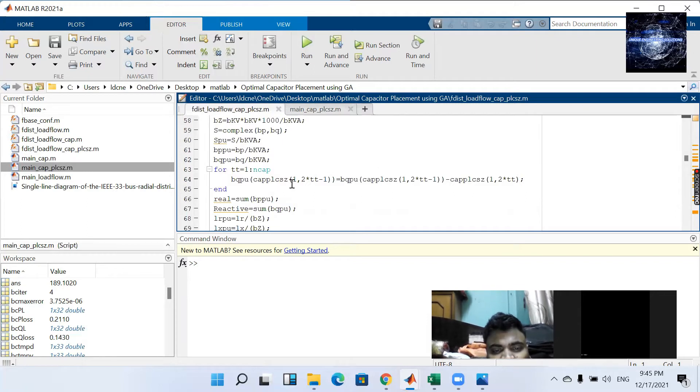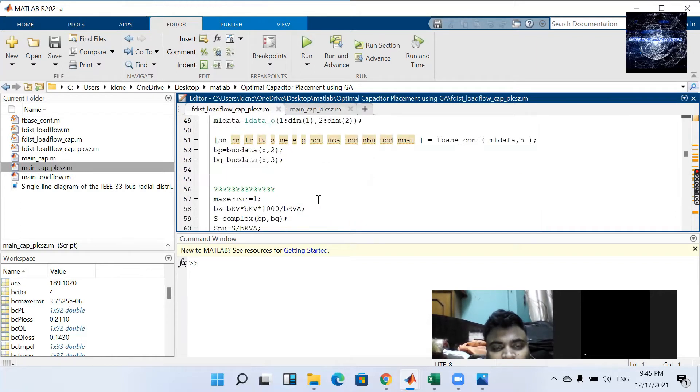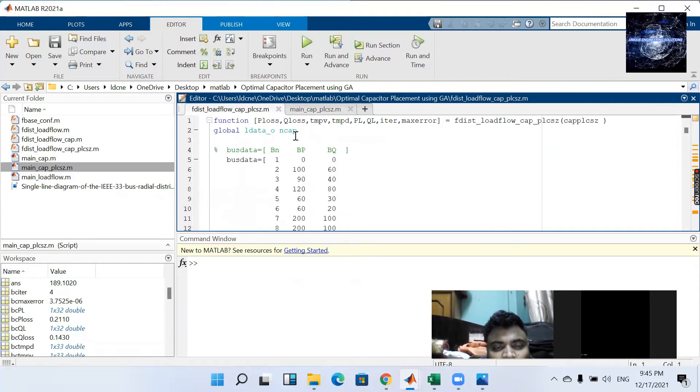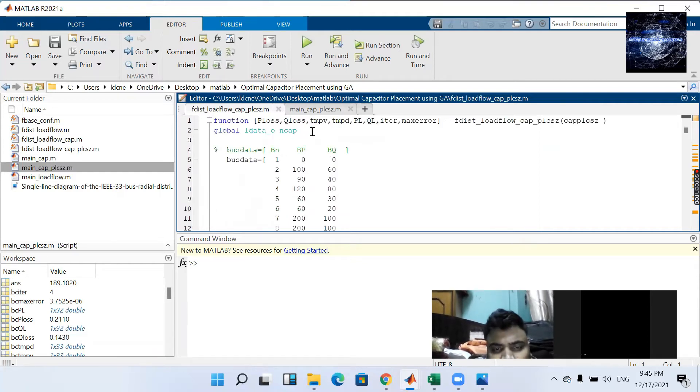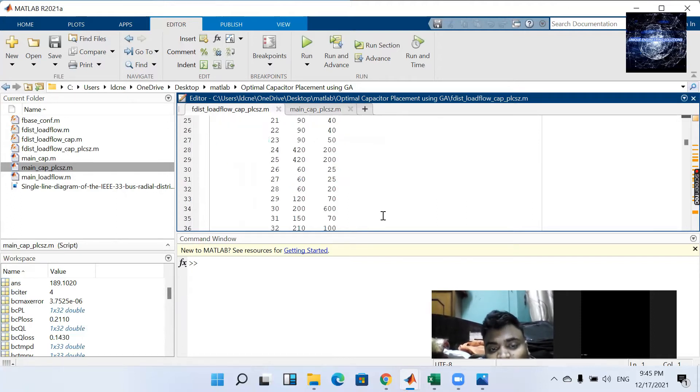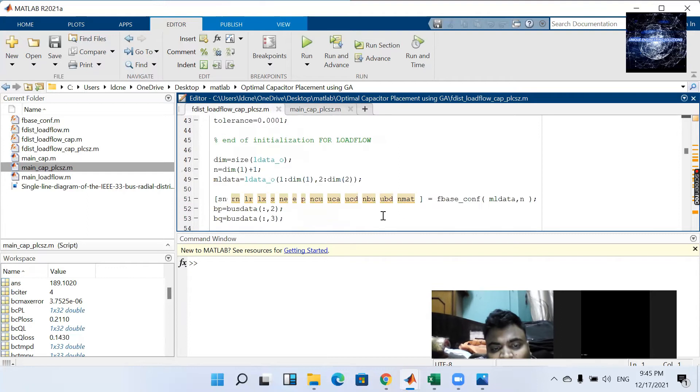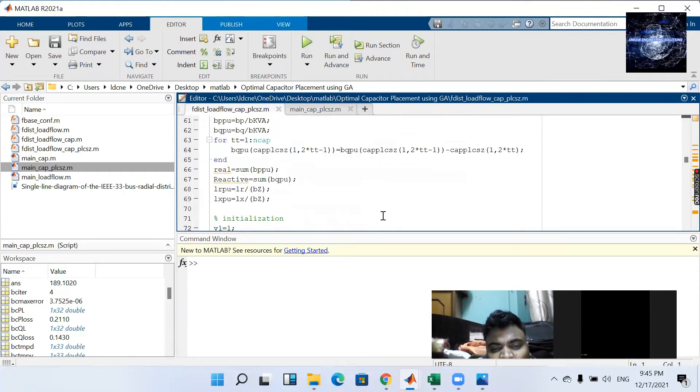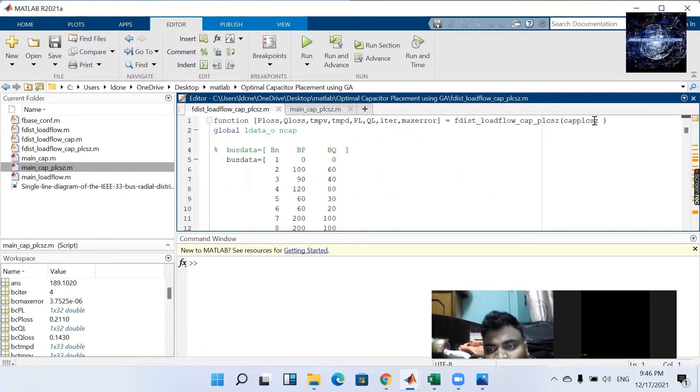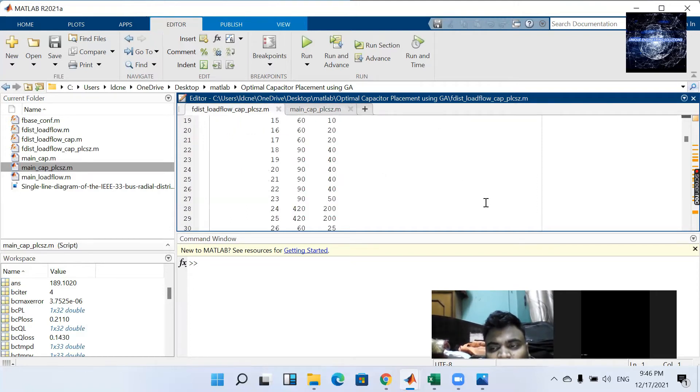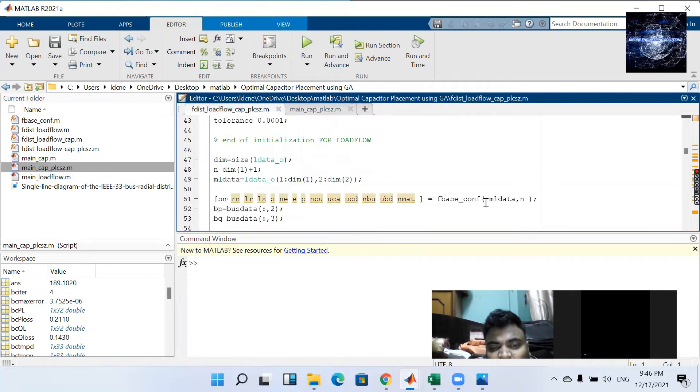Here in case of previous one, from global corresponding bus number is also sent as a global variable. But here that is sent from capital place and size. That is sent from the GA itself.